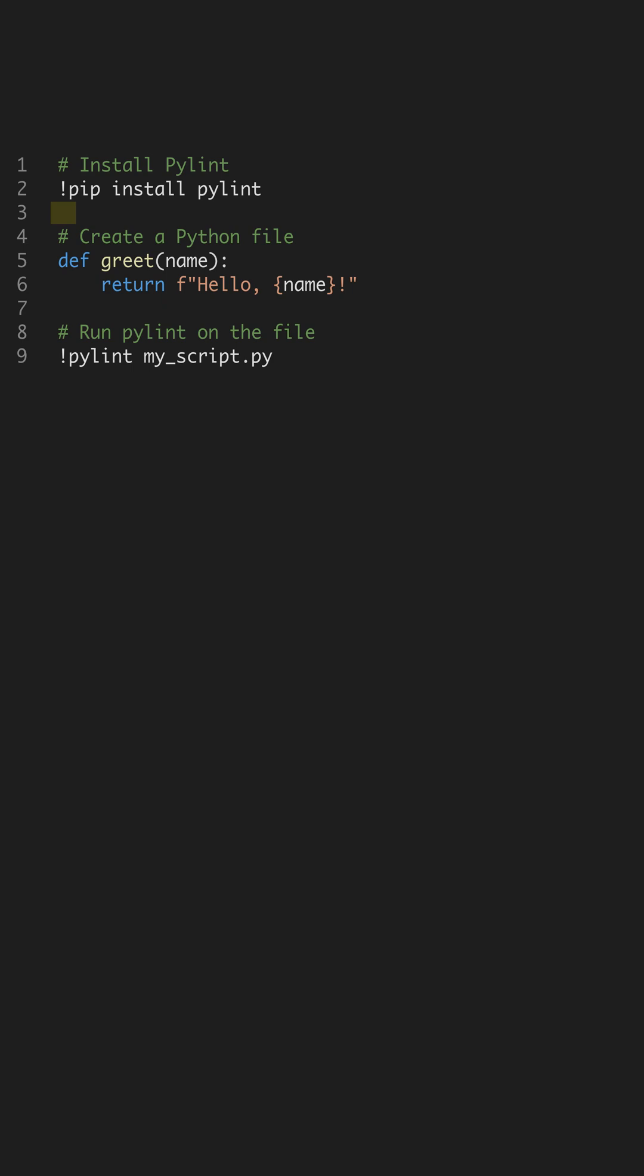It helps ensure that your Python scripts adhere to best practices. Start by installing PyLint using PIP. This simple one-line command downloads and installs PyLint, allowing you to integrate it into your coding workflow. Keeping your tools up-to-date is essential for maintaining code quality.